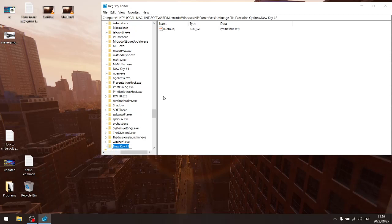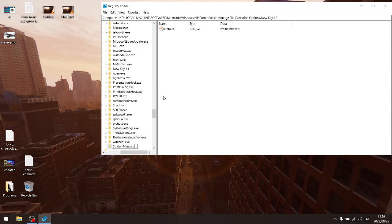So my executable is Spider-Man dot exe. When I double click on the Spider-Man exe file, that launches my Spider-Man game. So now that's the executable that you want to put into file execution options.